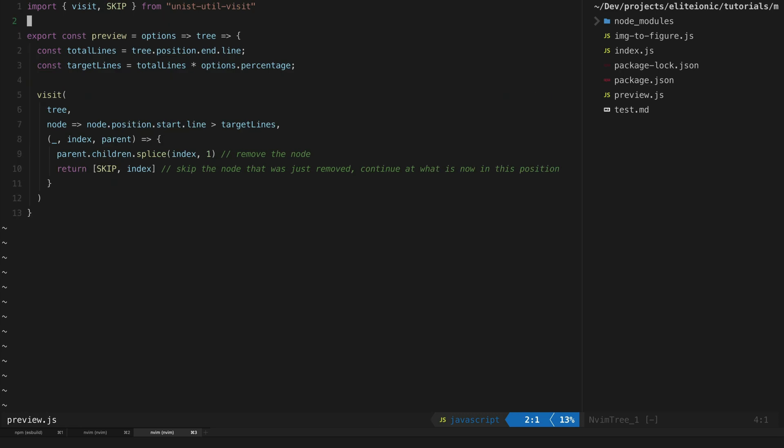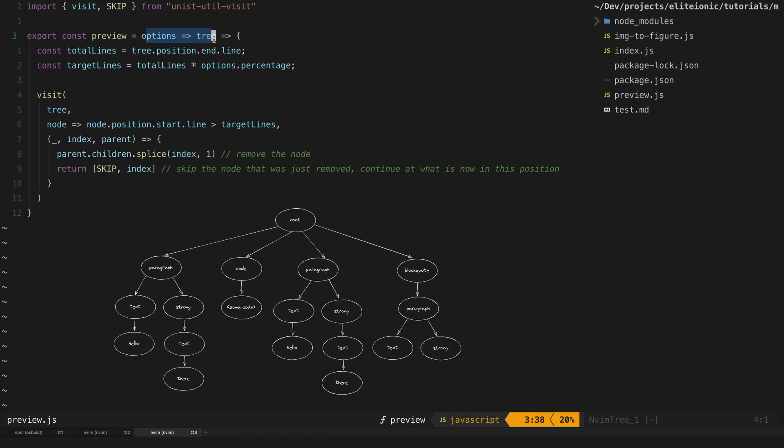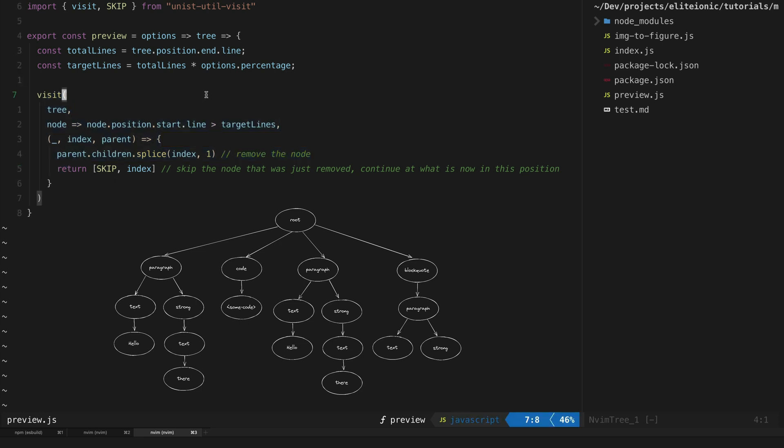The way these Remark plugins work is that they are given any options for your plugin and then the abstract syntax tree. You will then mutate that tree directly to include any changes you want. This is typically done by using the visitor pattern.